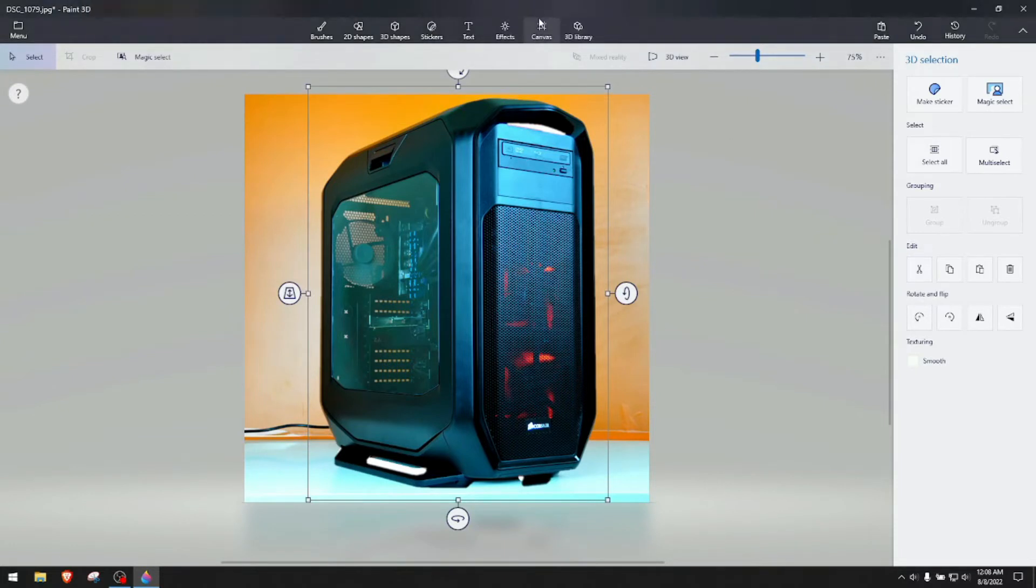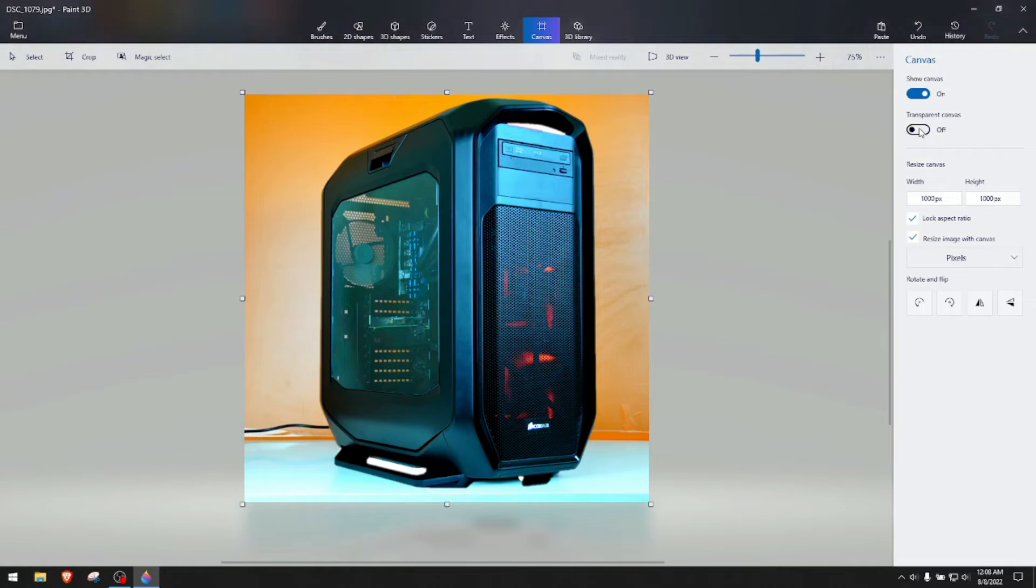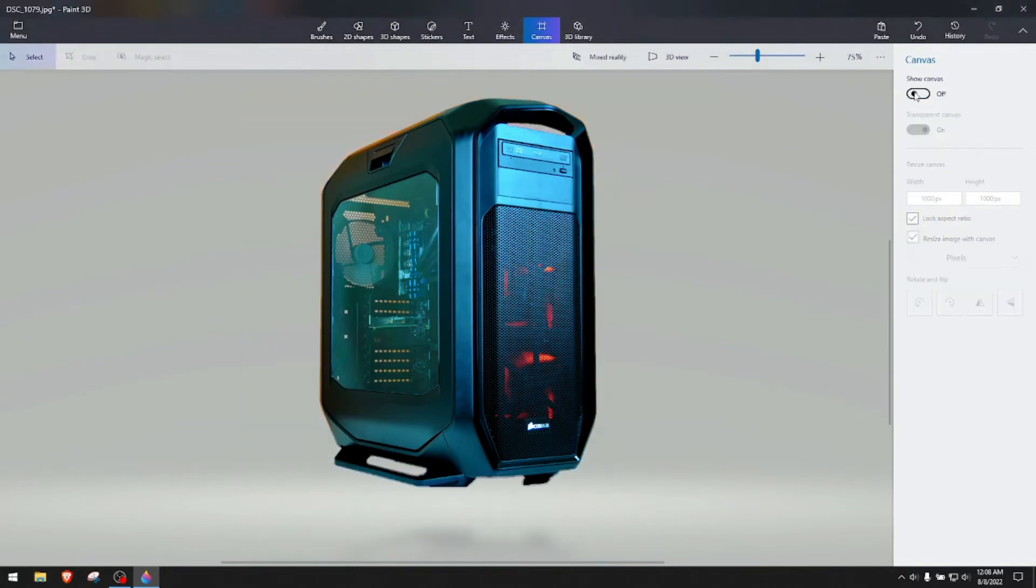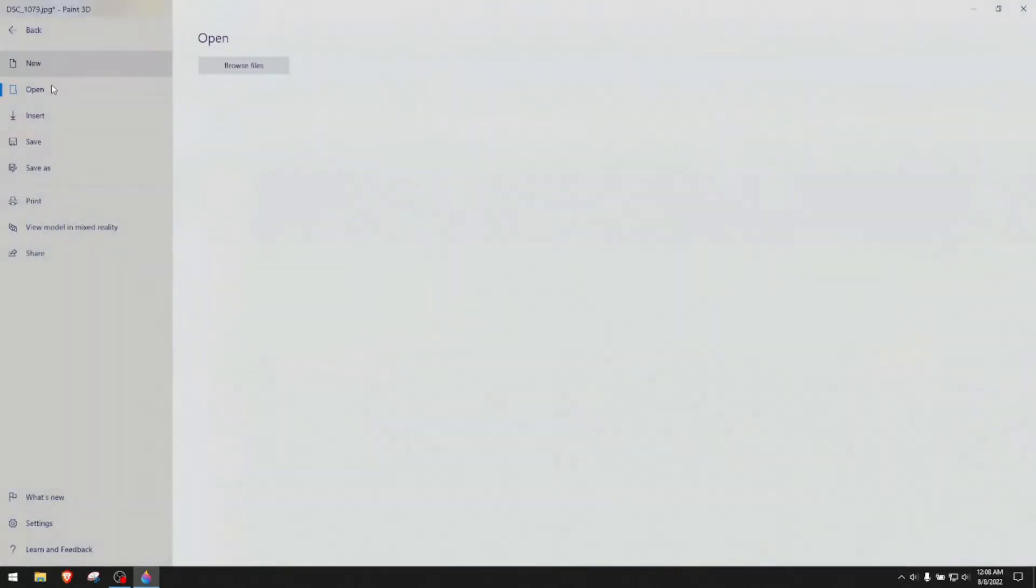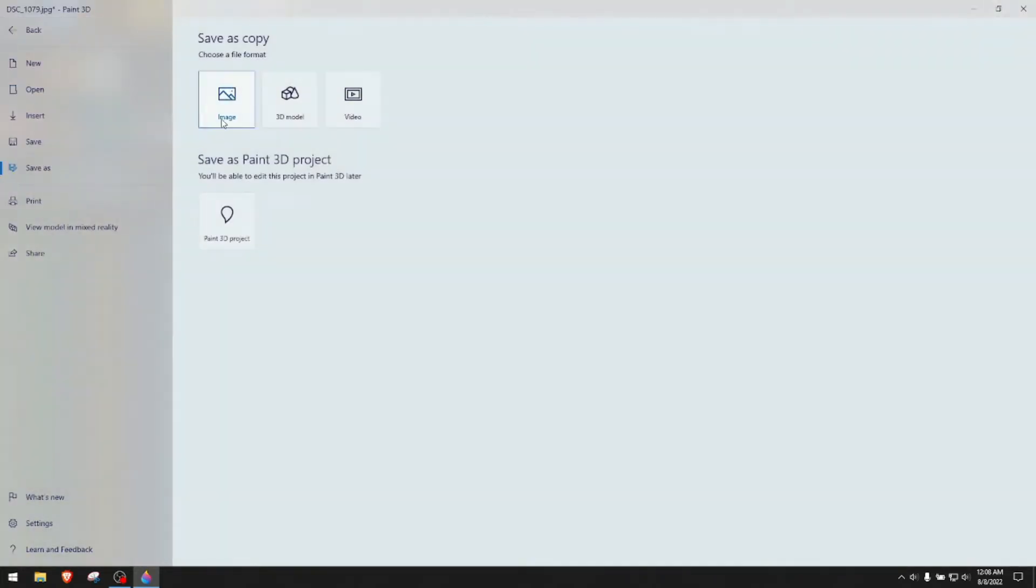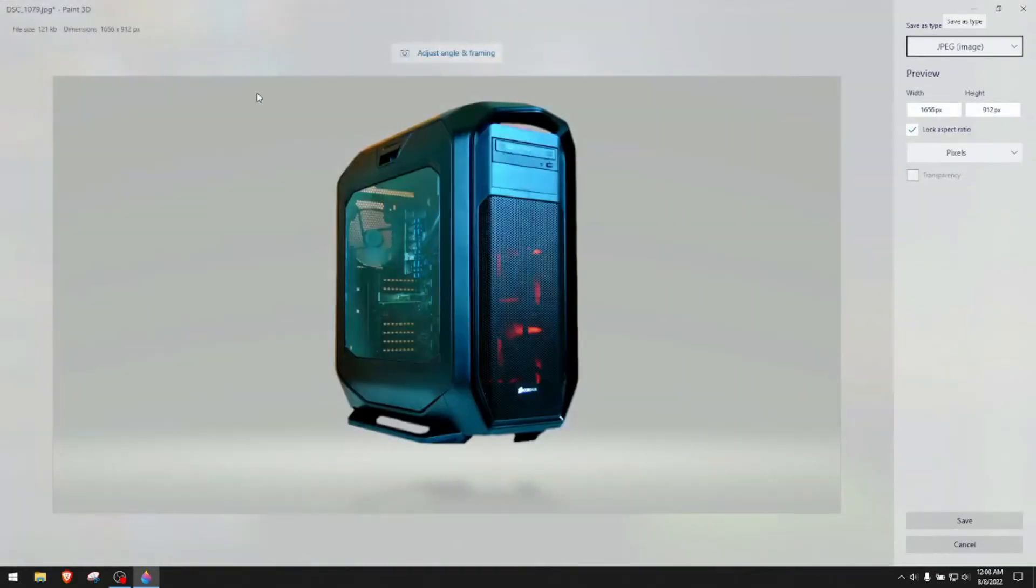Go to canvas right here on top and click transparent canvas first, then undo the show canvas. As you see, it brought us the part of the picture that we need. We click menu and we click save as and we click save as image.